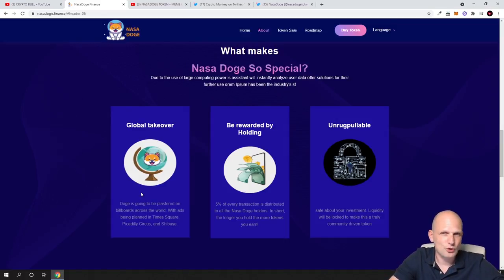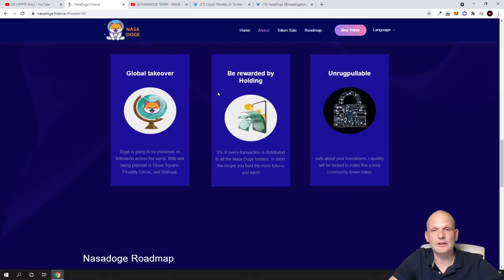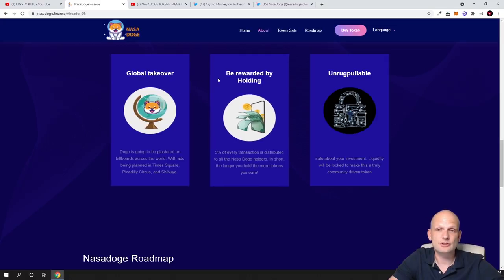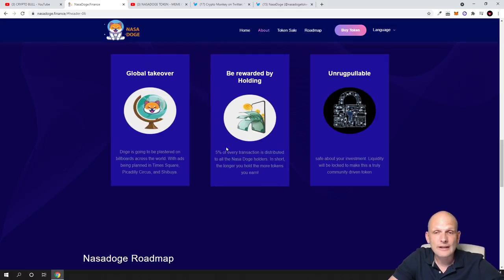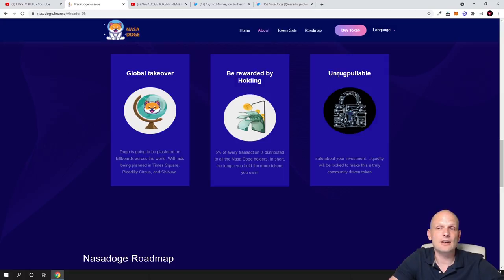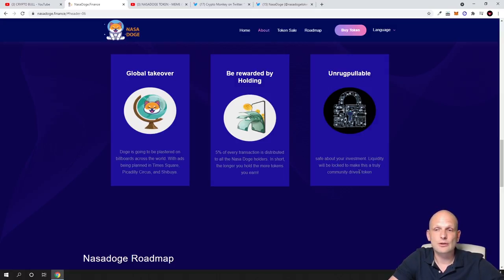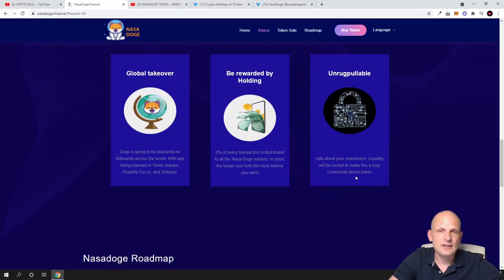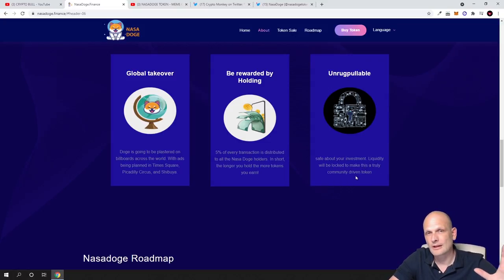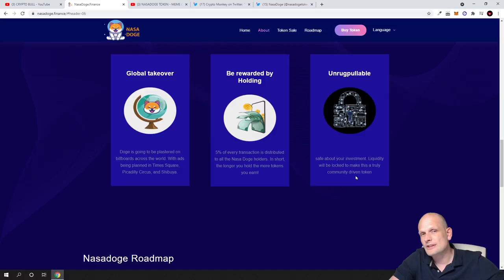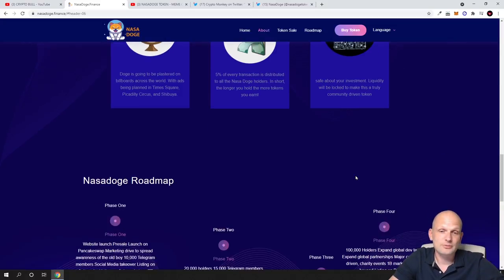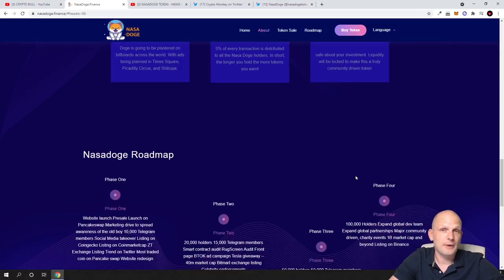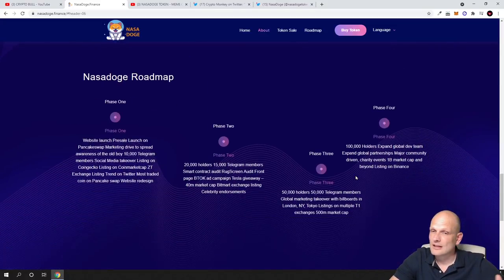Be rewarded by holding 5% as mentioned earlier, and unrug-pullable safe about your investment. Liquidity will be locked to make this a truly community-driven token, so liquidity is added to PancakeSwap so people can buy and sell it.